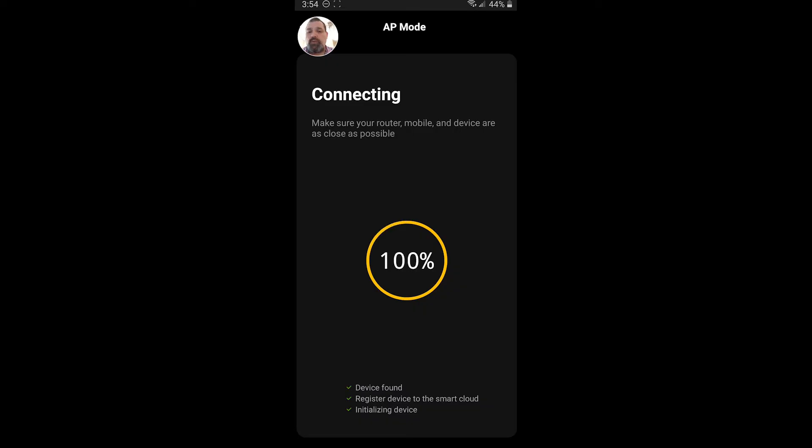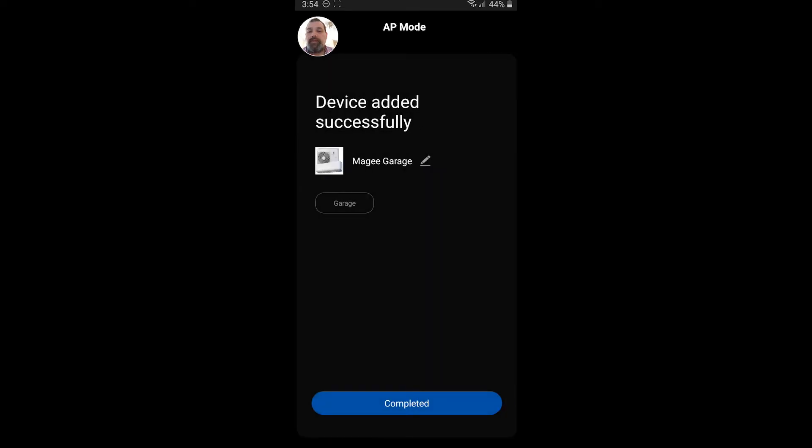So there we go. Device was added successfully. McGee Garage is the name of it. You can always change the name of your device if you'd like, of your unit. My case, this one is in the garage. So let's go ahead and go completed.